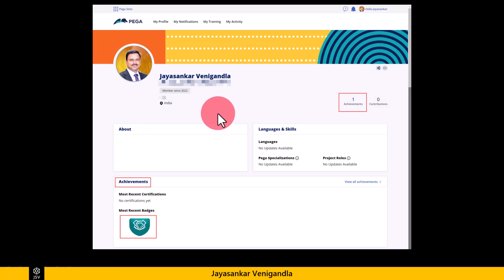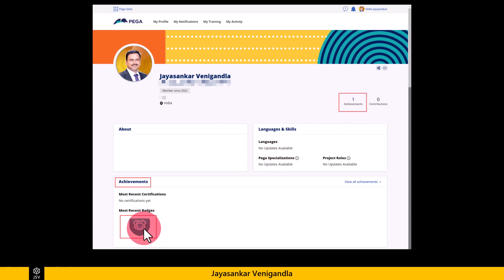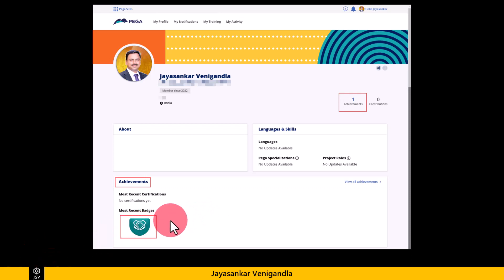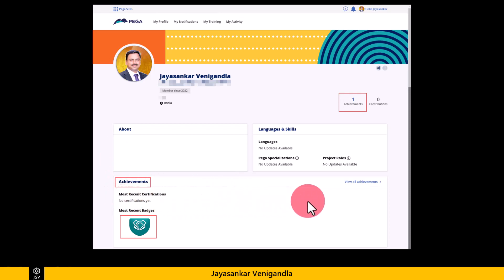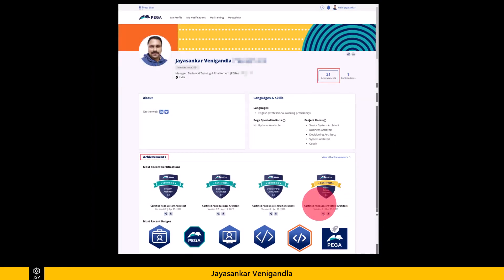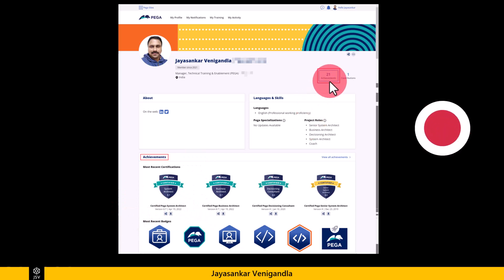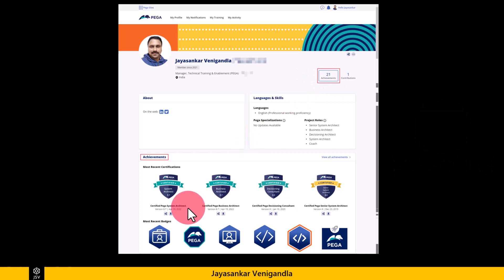Your profile will then show your profile picture and name. By default, it will show one achievement — the 'Welcome to Pega' badge, which you receive as soon as you create a new Pega account. It will also show no certifications yet since you've just created the account. But over time, as you complete different Pega courses and certifications, they will appear as achievements. For example, once you complete certifications, it shows 21 achievements with detailed certification badges and course-specific badges.